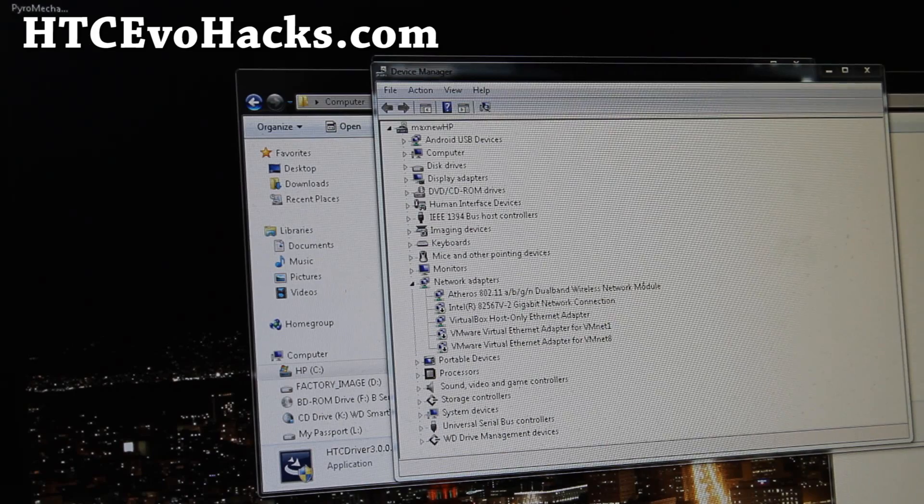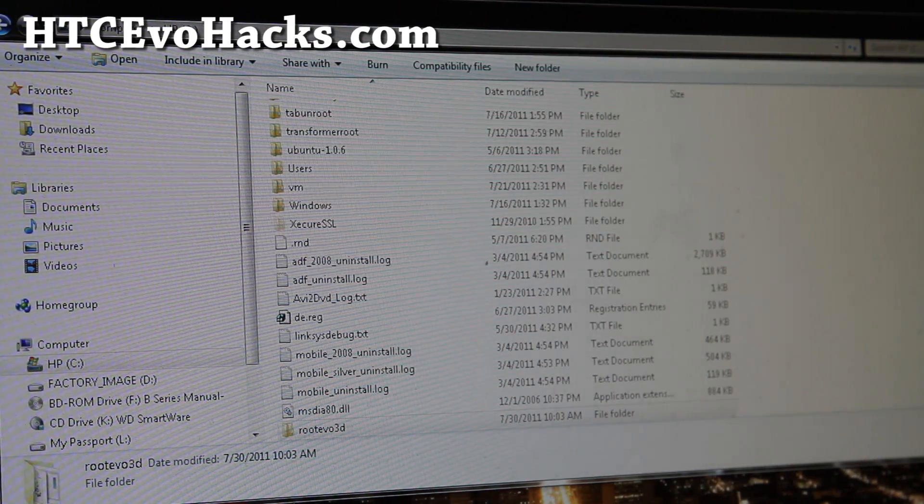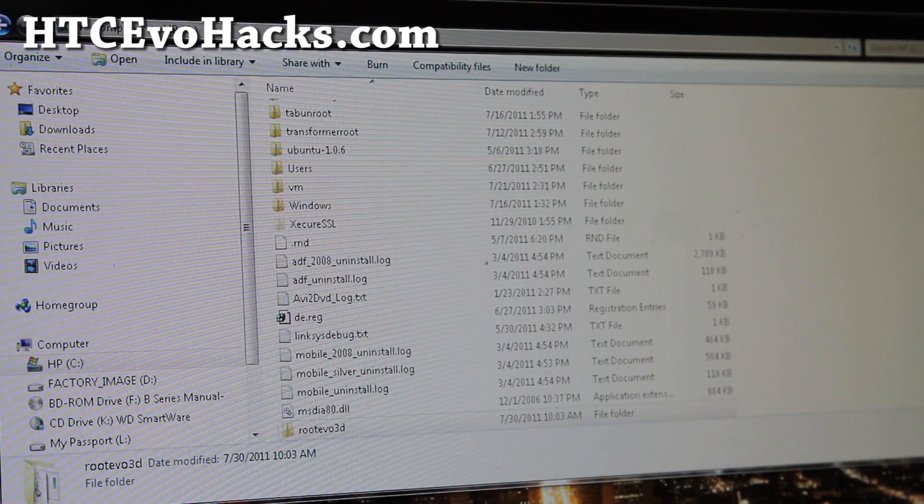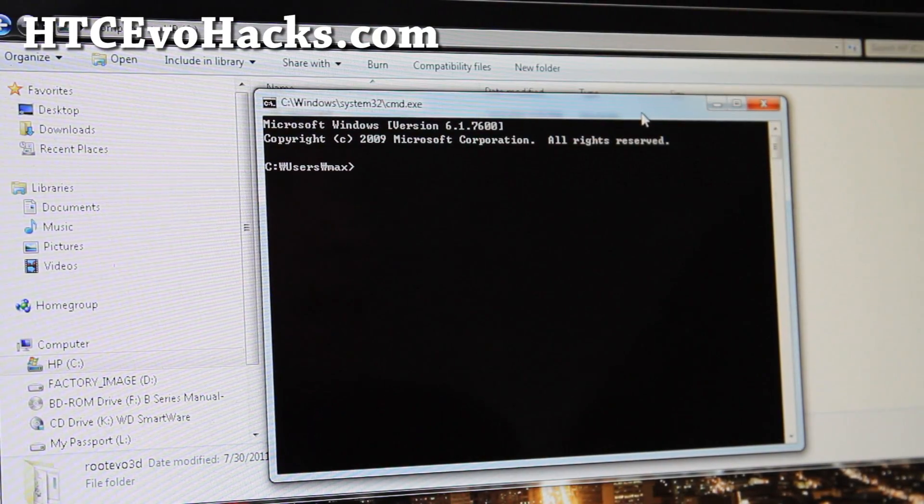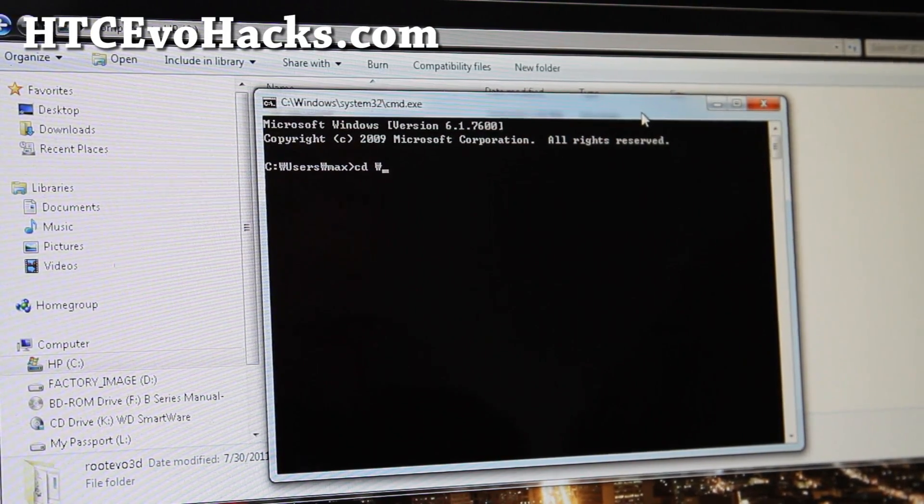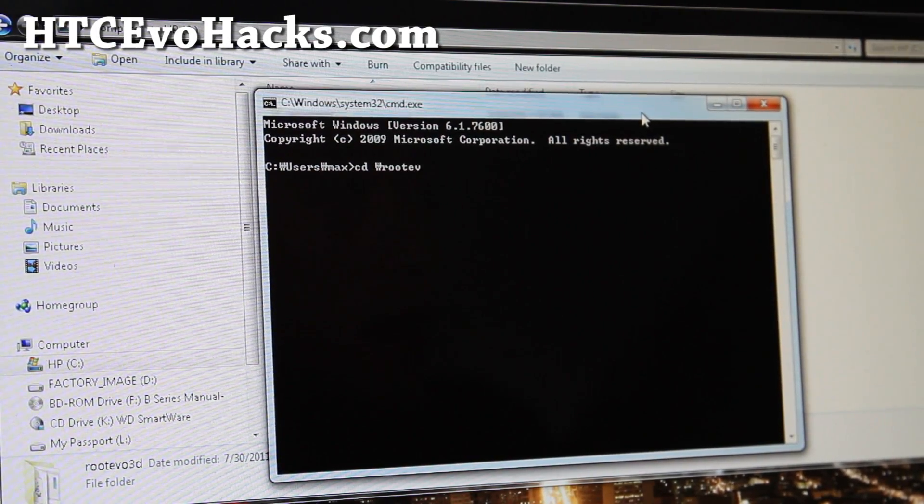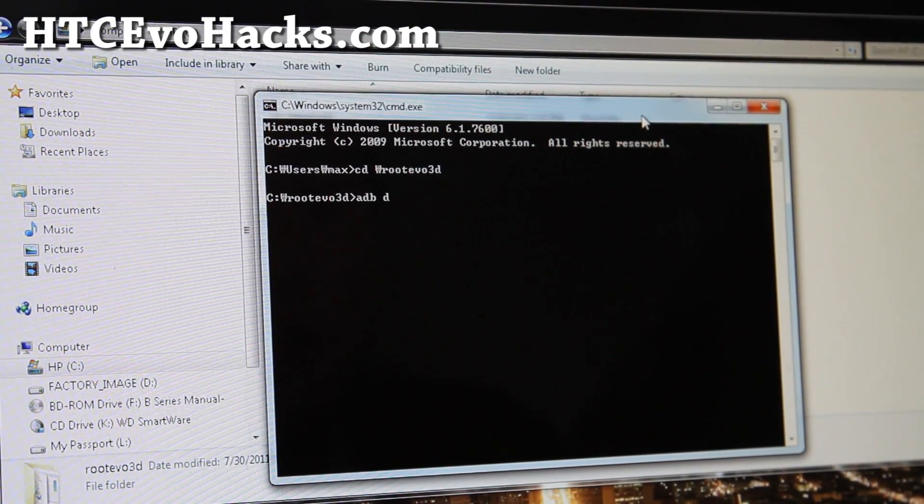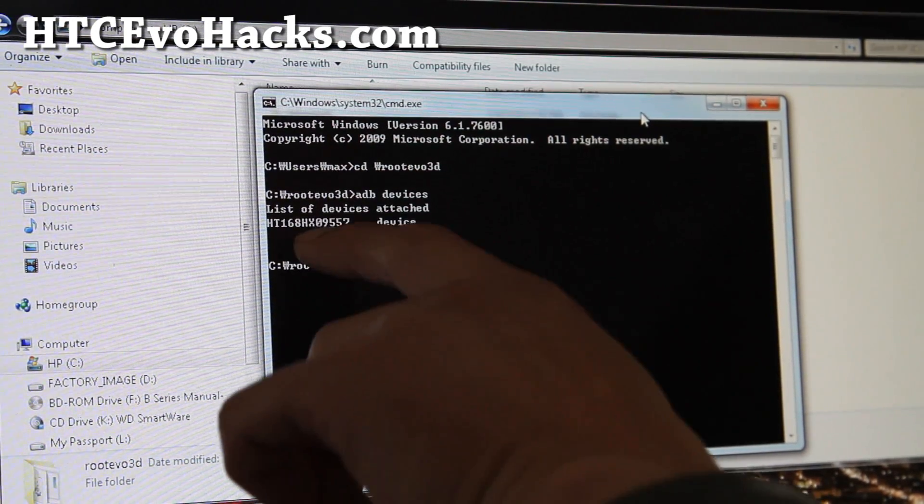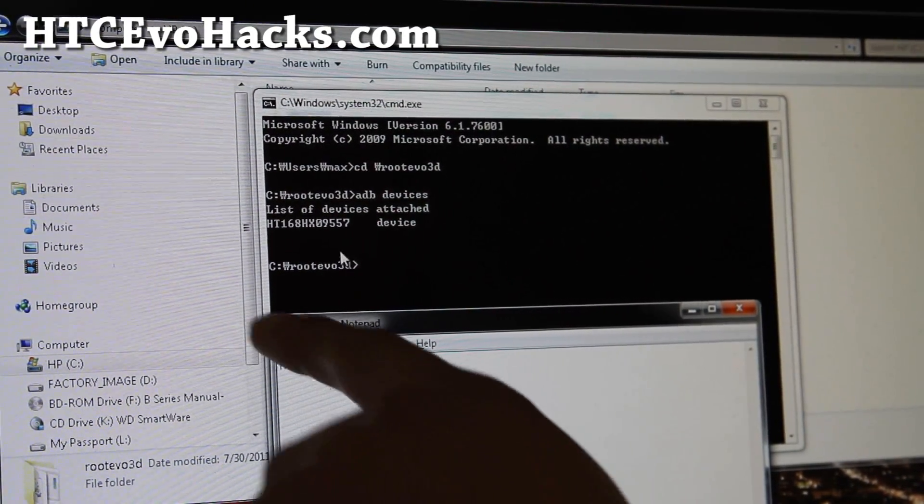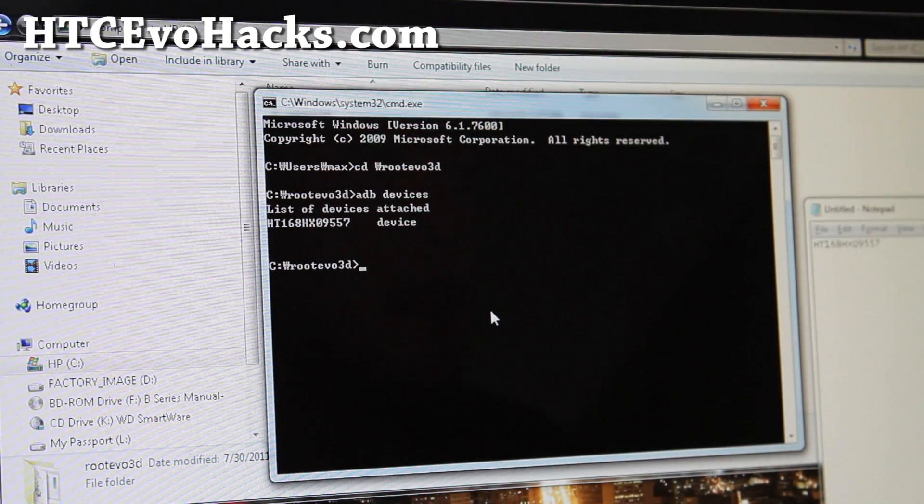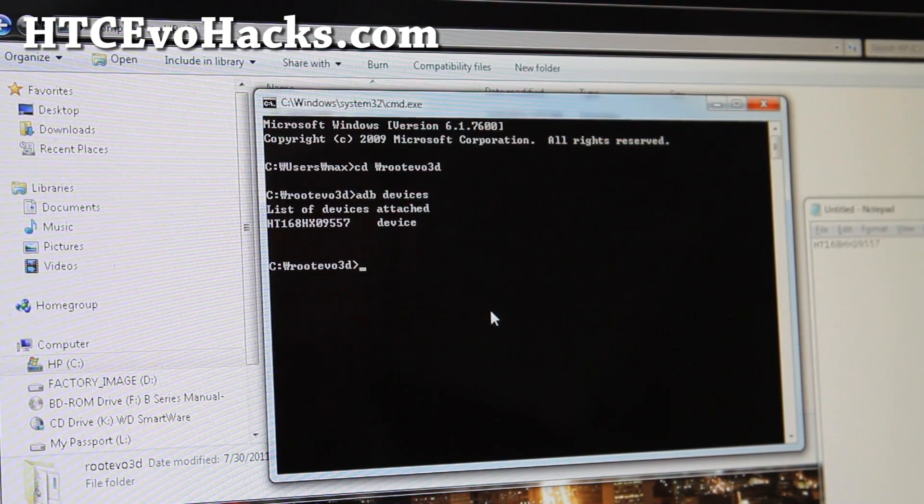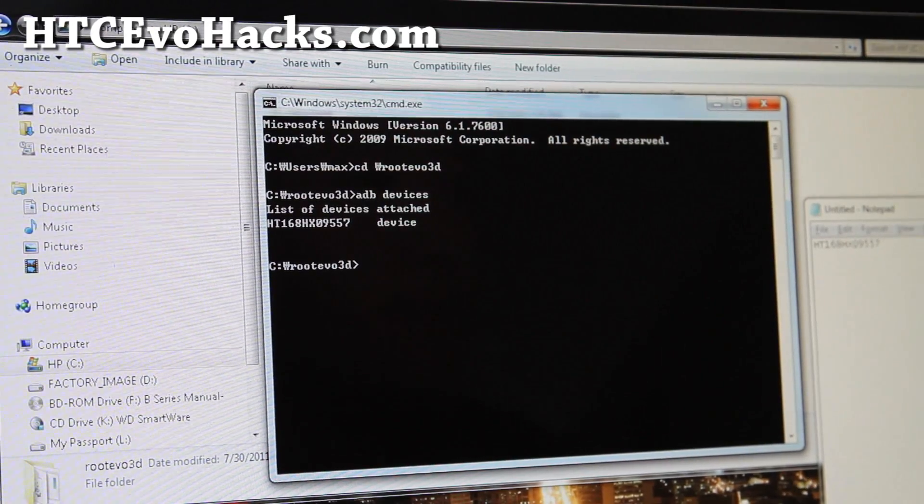Once you've installed the drivers, you should be able to see my HTC under Android USB devices. Next we're going to open up a command prompt by typing cmd under start search. And we'll browse to the directory wherever you moved the root evo3d. So we do cd backslash root evo3d like that. And just do adb devices. And if you get something HTC something like that, that's your serial number.